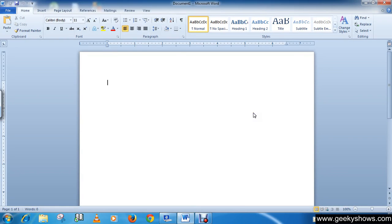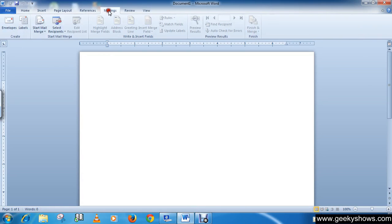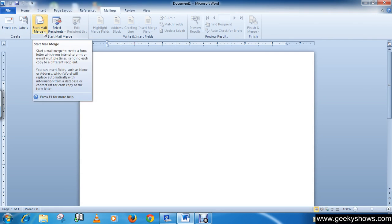In this tutorial I'm going to show you how to create labels using mail merge. Click on the Mailing tab, and in the Start Mail Merge group, click Start Mail Merge.